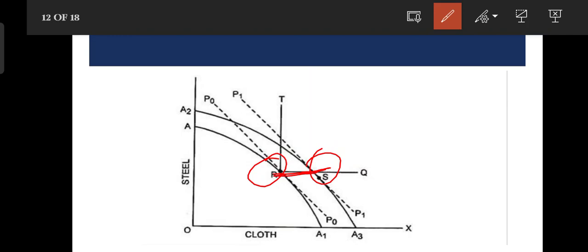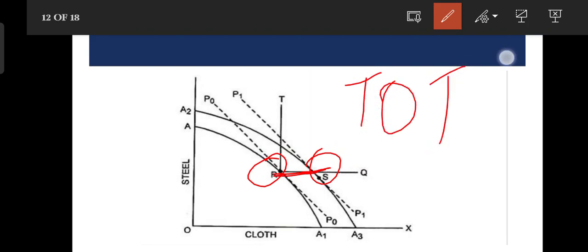Steel is the importable commodity and cloth is the exportable commodity. The exportable commodity cloth is the price, and the importable commodity steel is the price. Terms of trade is the deterioration. So terms of trade is the deterioration.